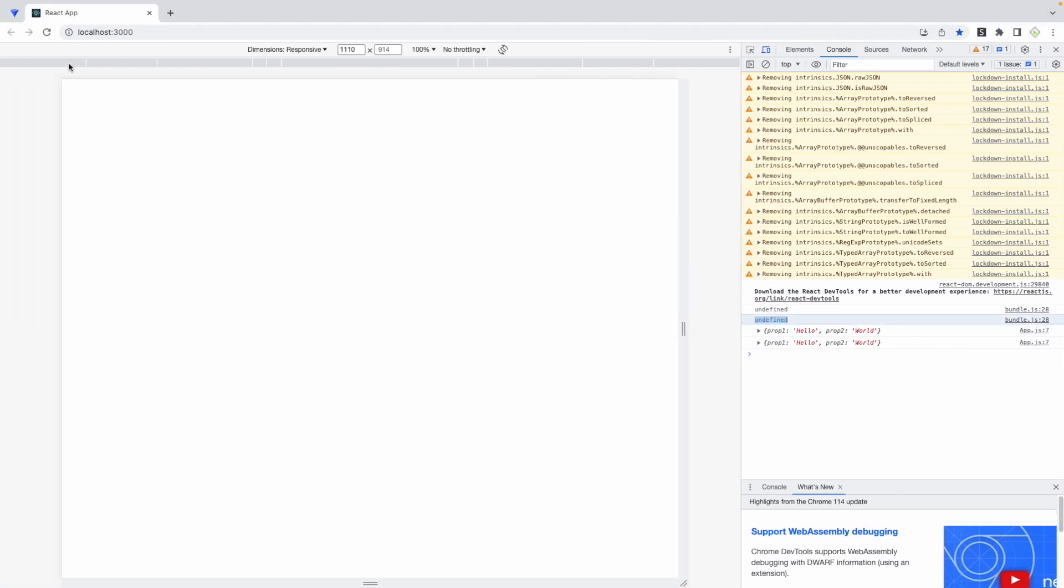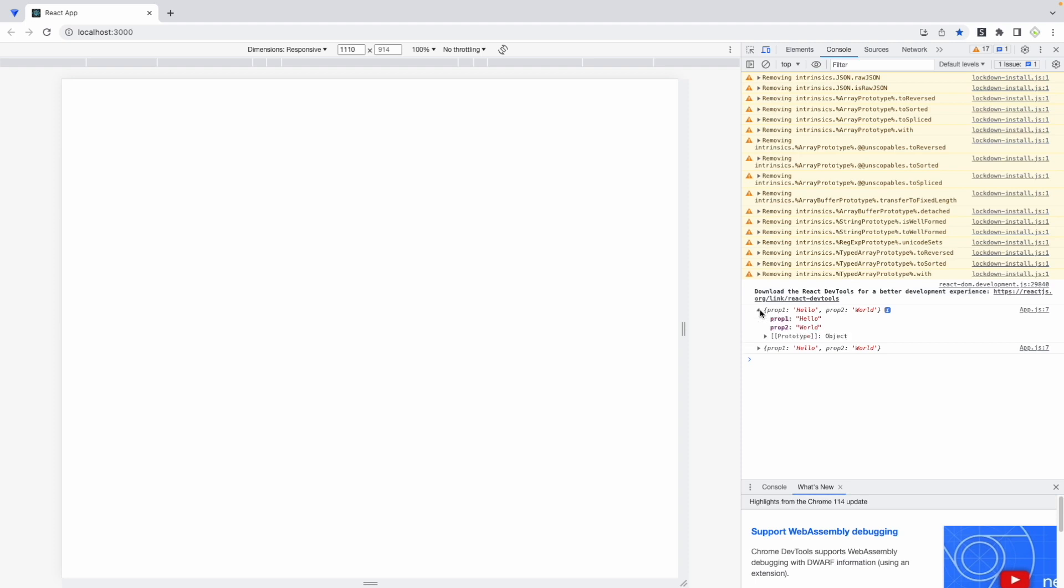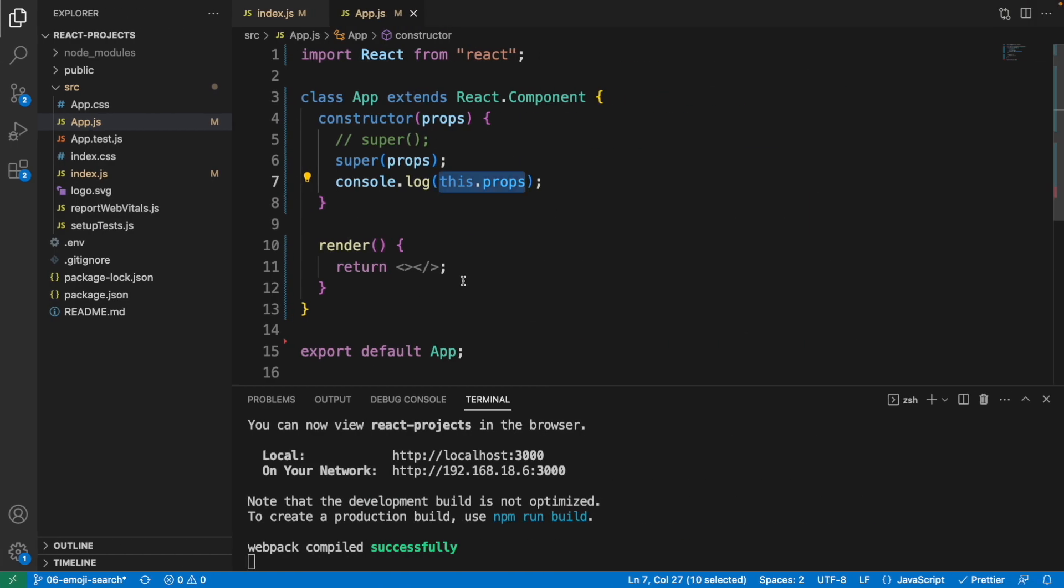Let me show you again. Refresh. And here you can see we can now access the value in the constructor with this prop value. Prop1, hello. Prop2 is world.